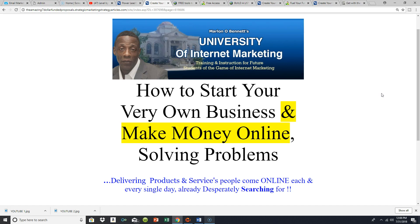Some people want to lose weight — they go online every day looking for ways to lose weight. If you have a product or service that can help them, boom, you just solved the problem. Some people want to get online and start their own business, maybe make a little extra income. If you have a product or service you can deliver, problem solved — you just put yourself in a position to make money online.